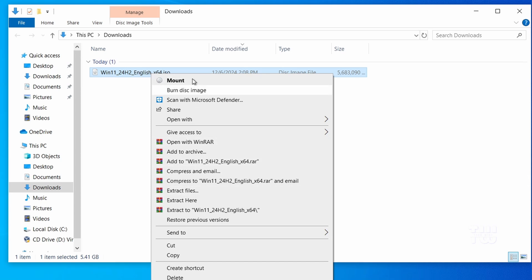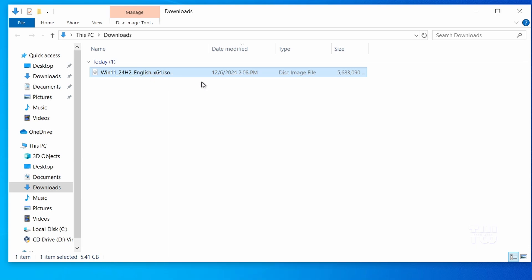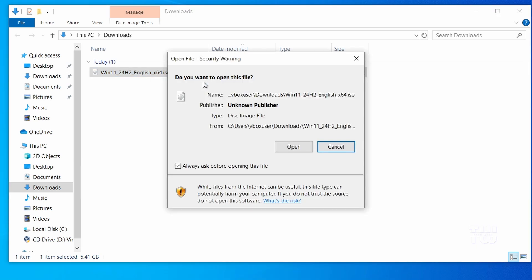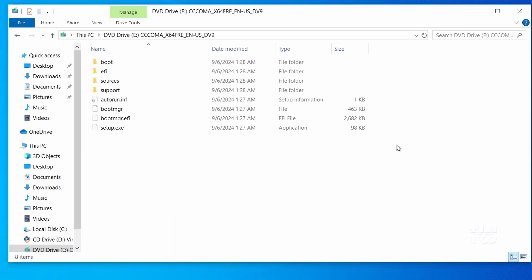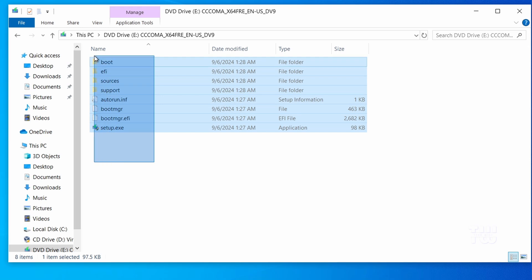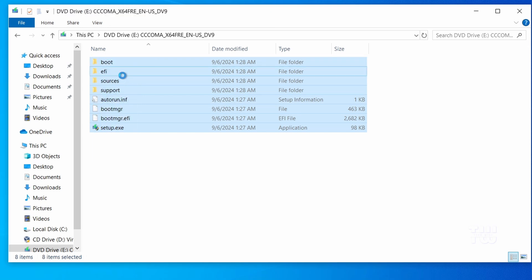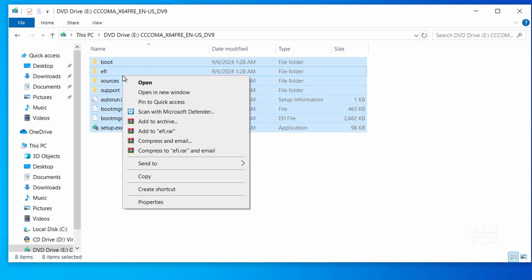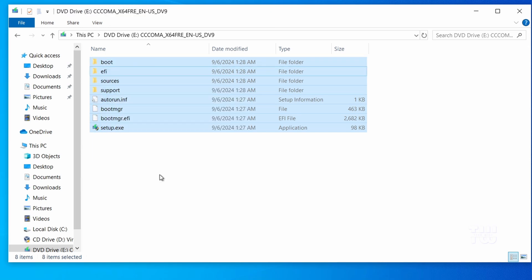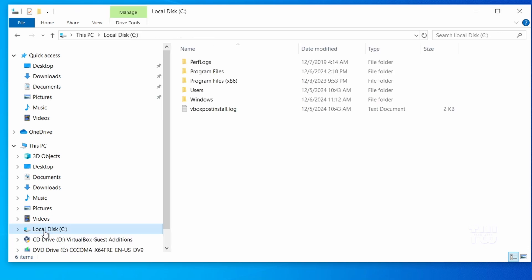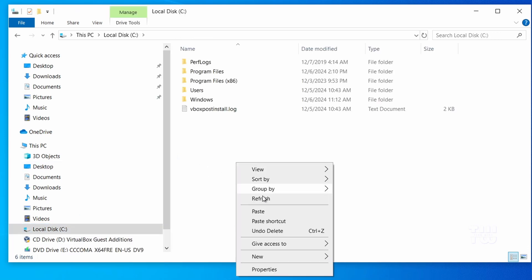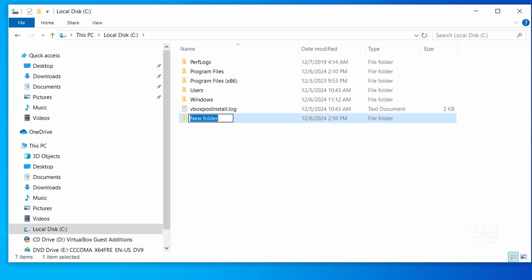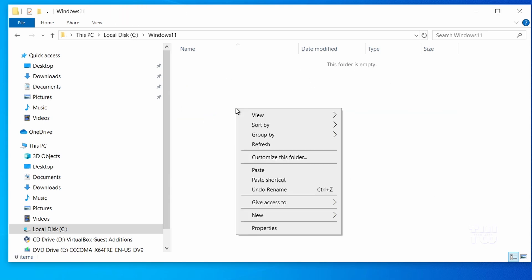Next we need to copy the files from the ISO to a new folder. Open the mounted ISO and let's copy all the files. Go to your C drive and create a new folder named Windows 11. Paste all the copied files into this folder.